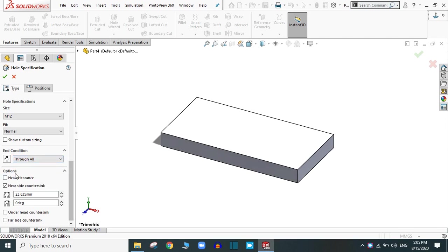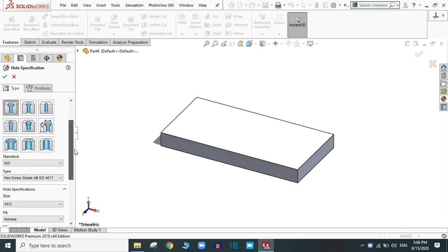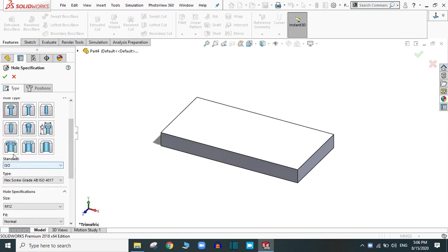There are other options also. And this is the near side countersink diameter. And this one is the near side countersink angle. You can change by clicking them. These are the default values for this type of hole.